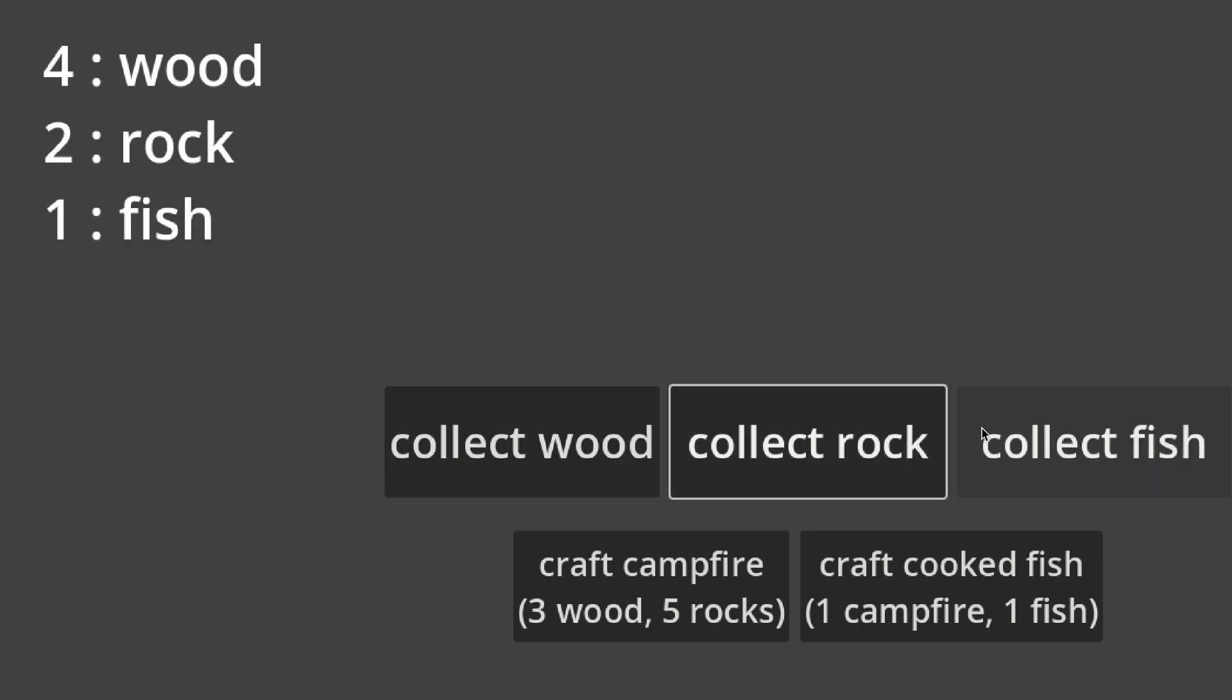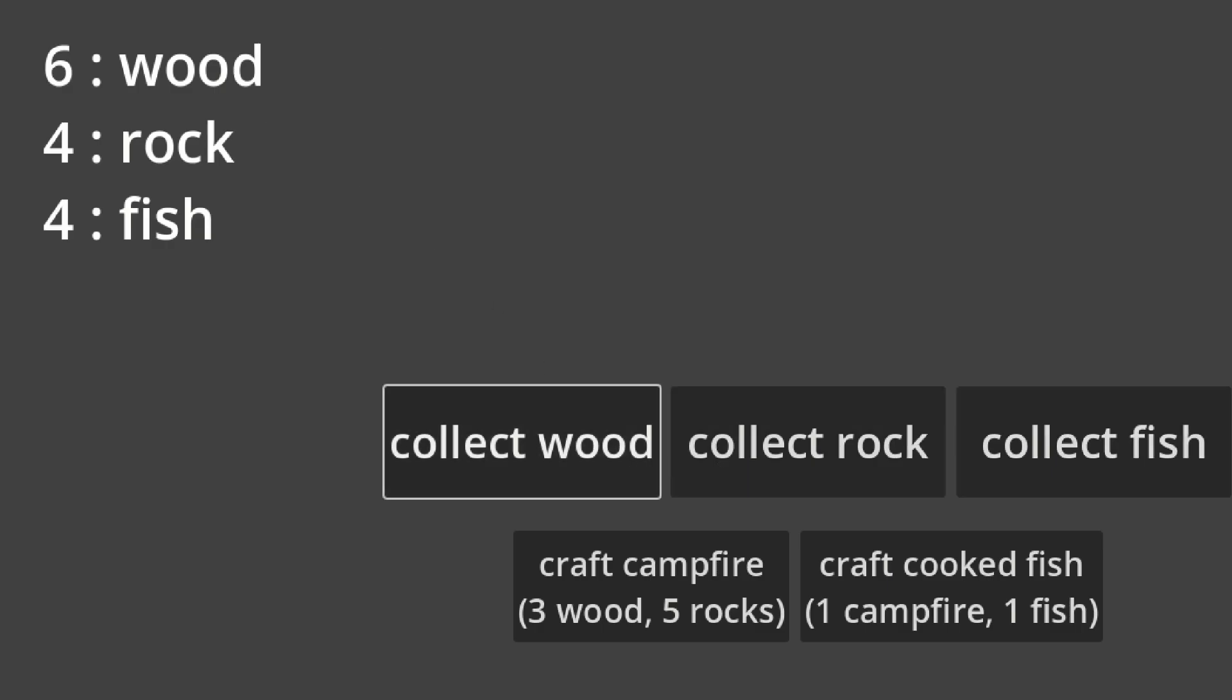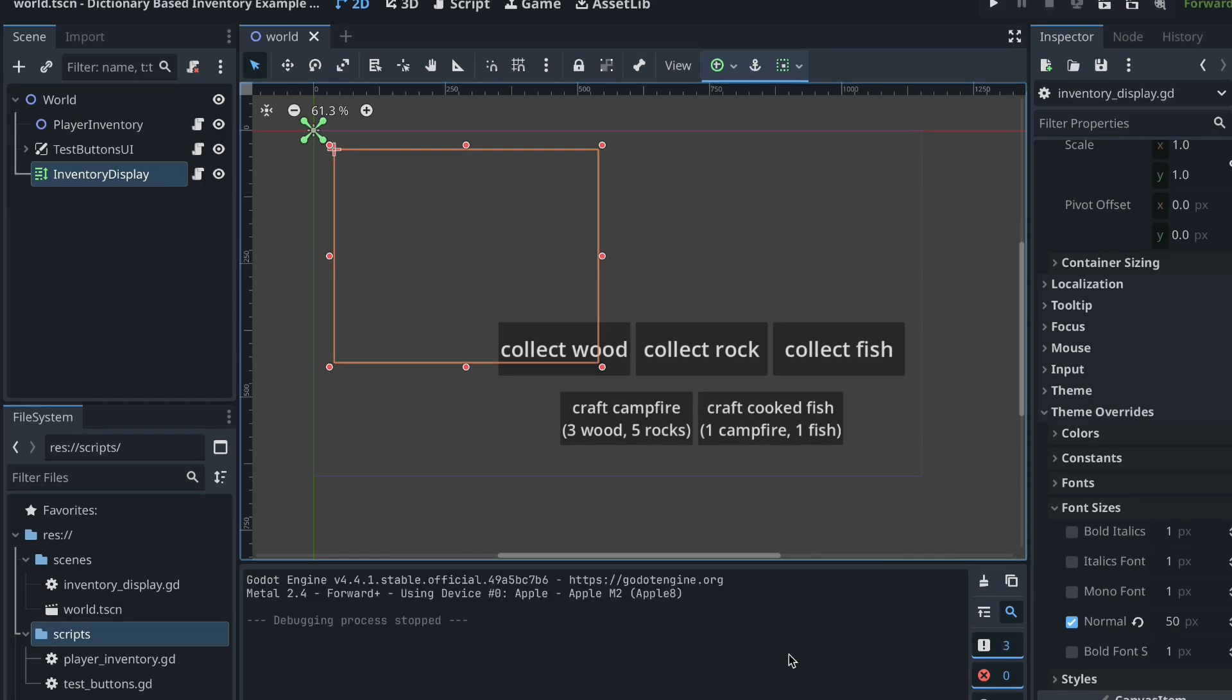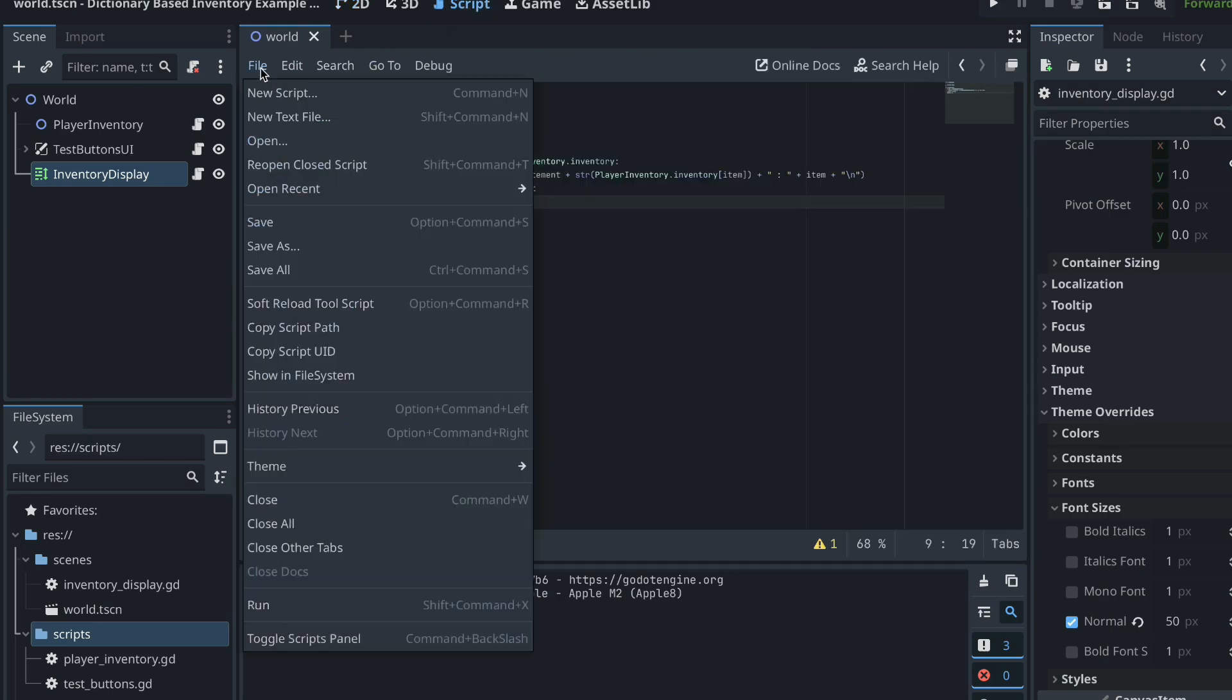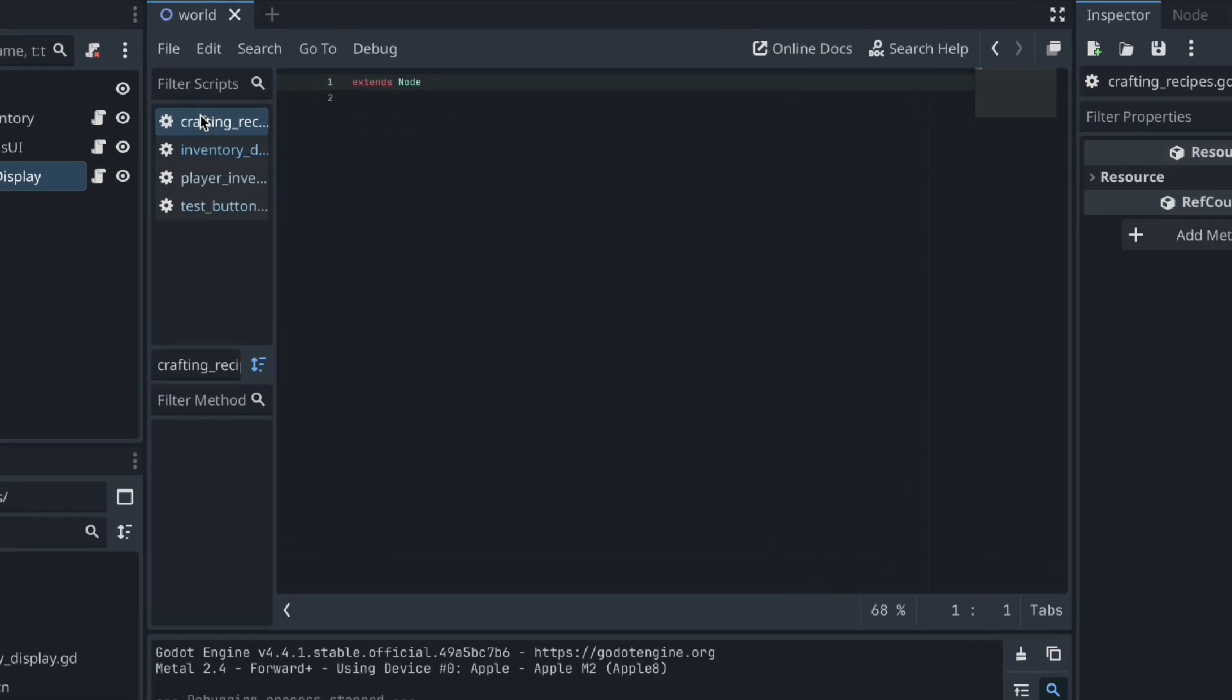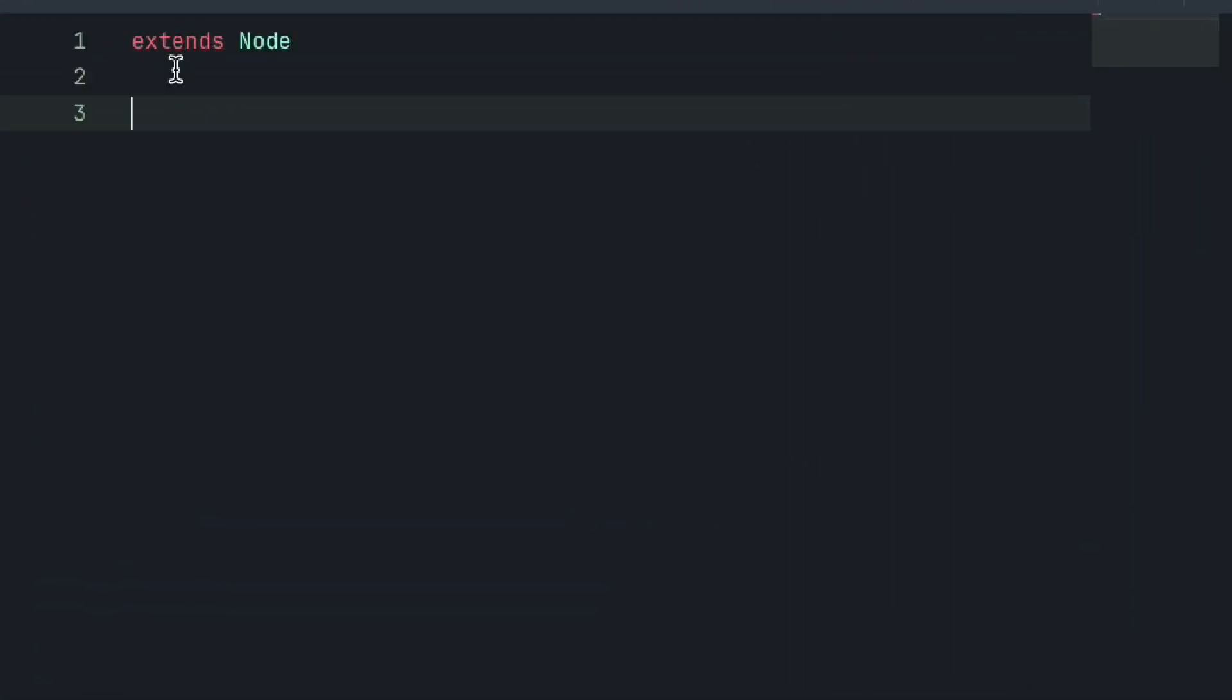Now this may seem really simple, and that's because it is. But how can we add on to this? For example, let's implement a little crafting system, which can hopefully help us better understand how to access and use dictionaries in Godot. For a crafting system, we must have crafting recipes. So let's create a crafting recipe script, which within we will define and store all of our game's crafting recipes. This will of course be done through the use of dictionaries.